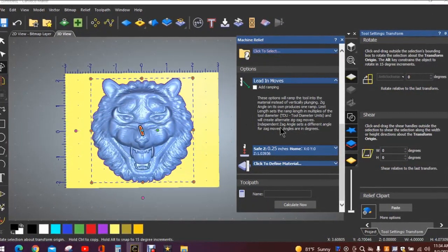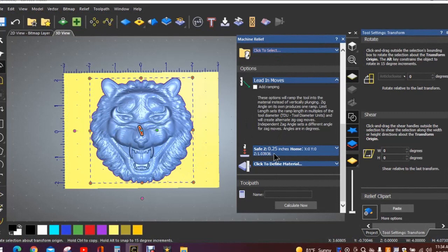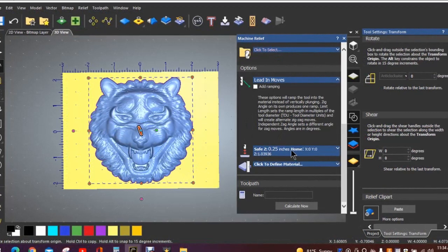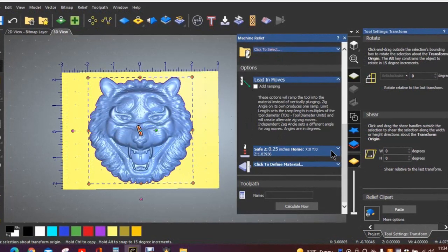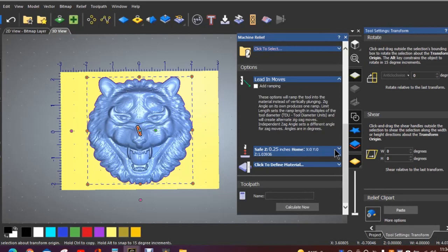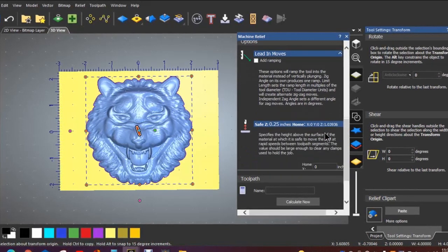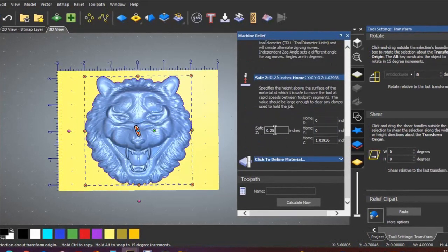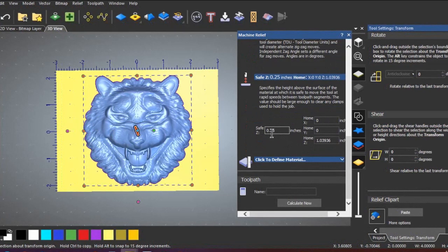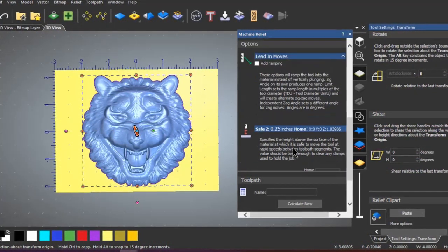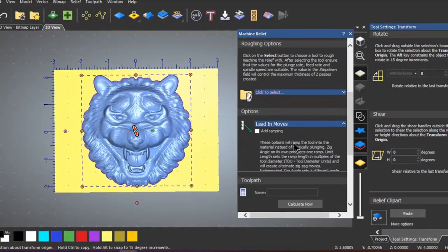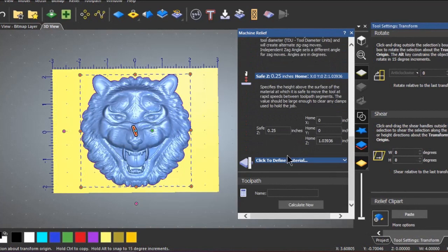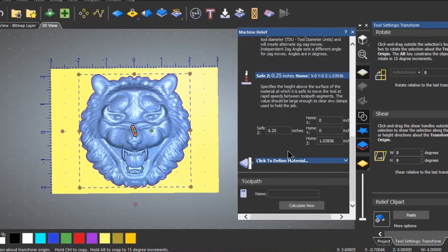It's right here, the safe Z height. You need to click on that Z height, open it up, and make an adjustment in this box. What we did wrong was the stock material was an inch and a half thick.